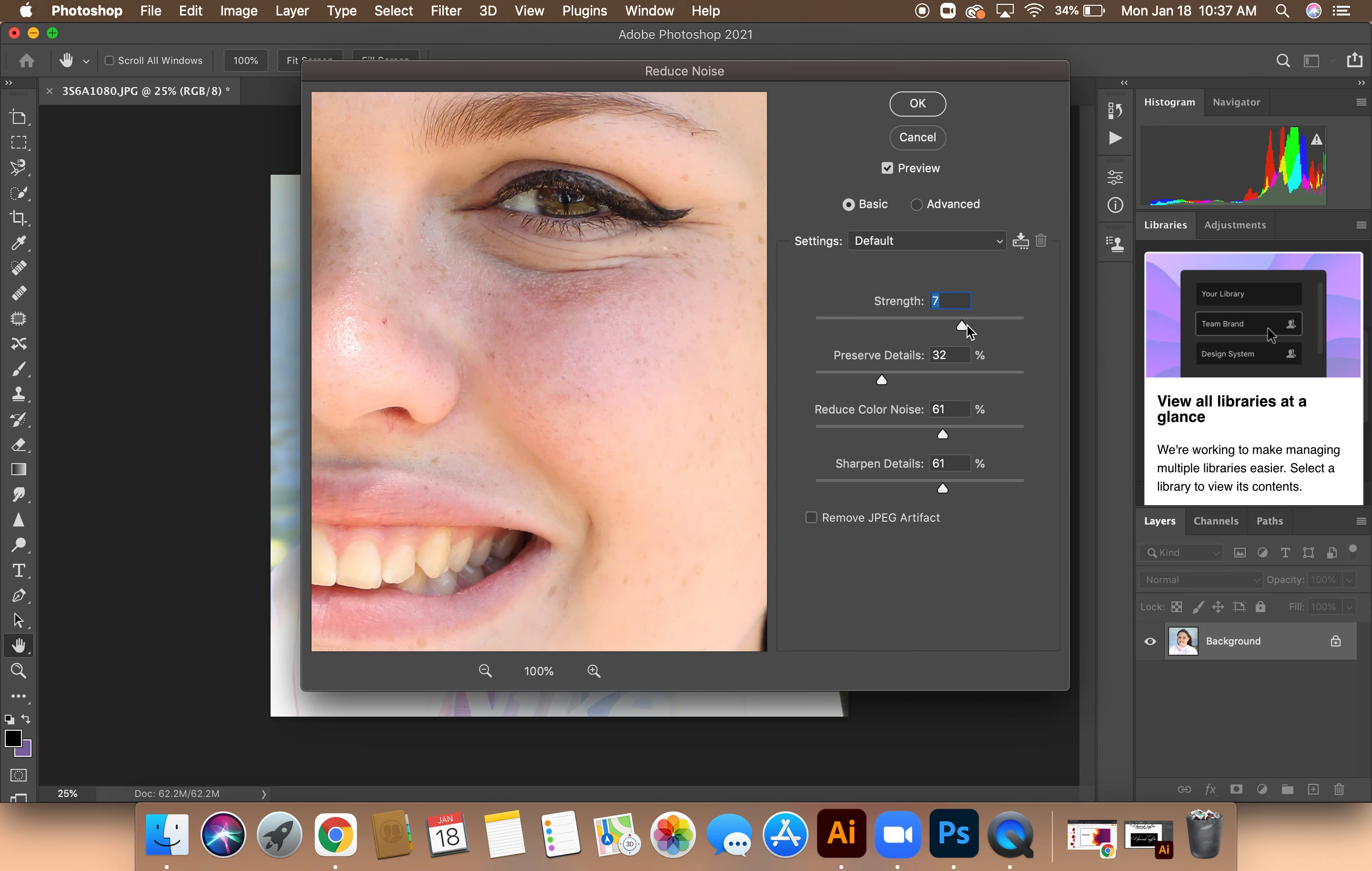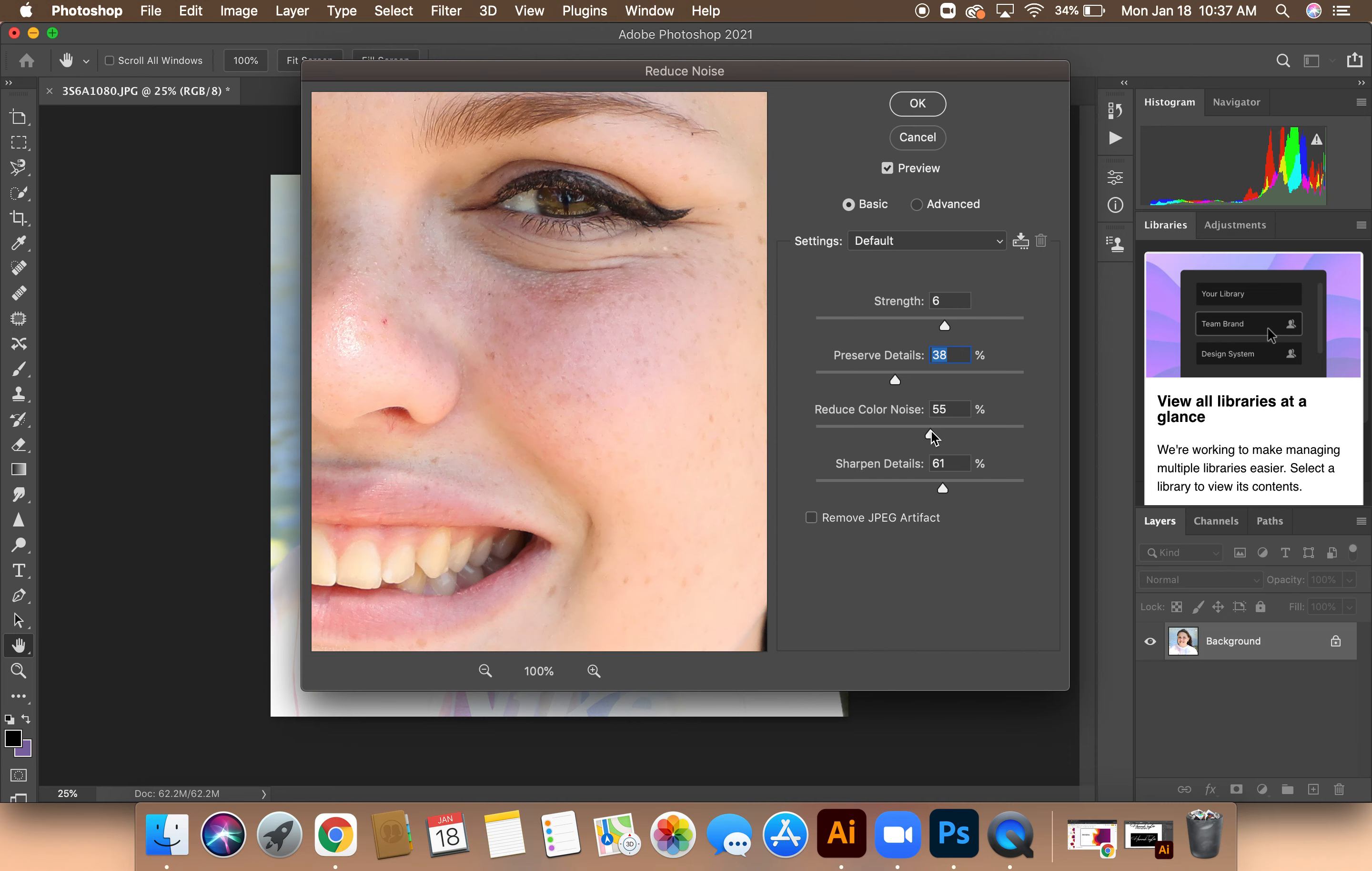Next, I'm going to make my adjustments. Once I am satisfied with those adjustments, I will click OK.